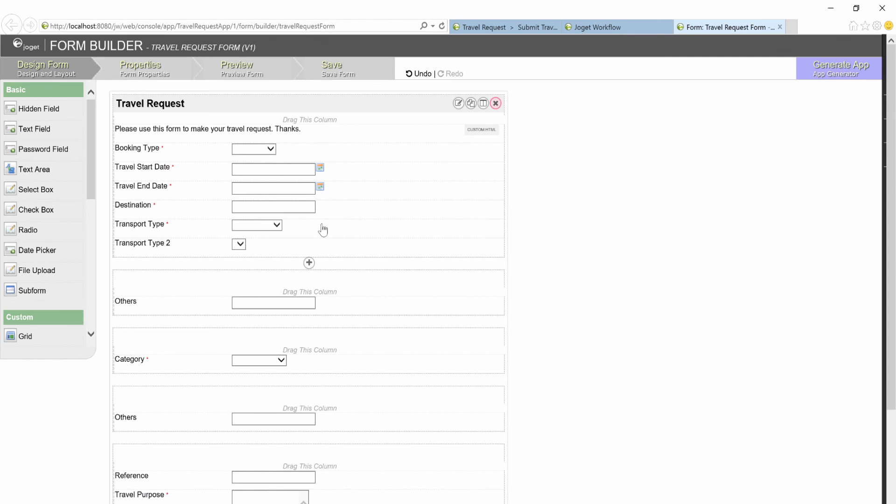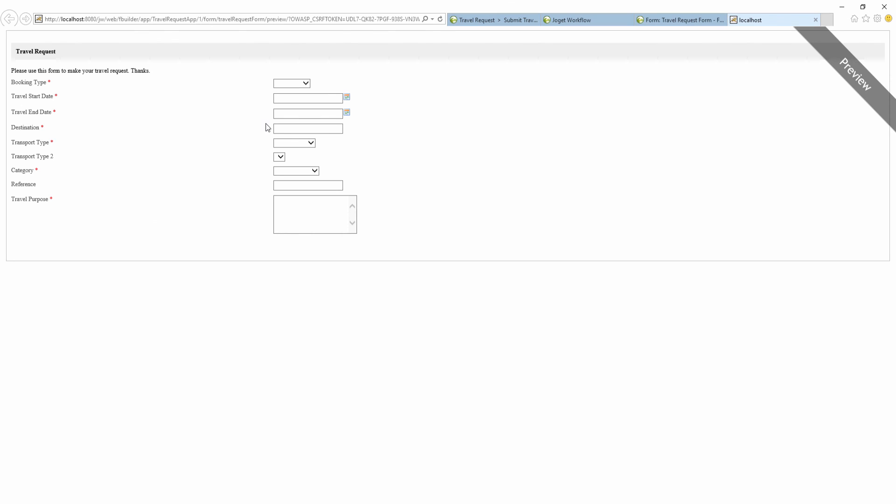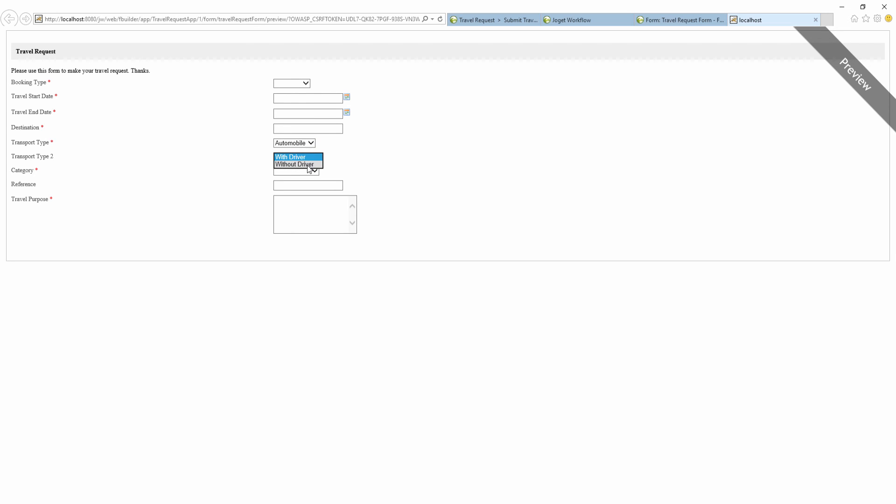We are good to go. Preview. And we are done. Try it out yourself by adding more options. Thank you for watching.